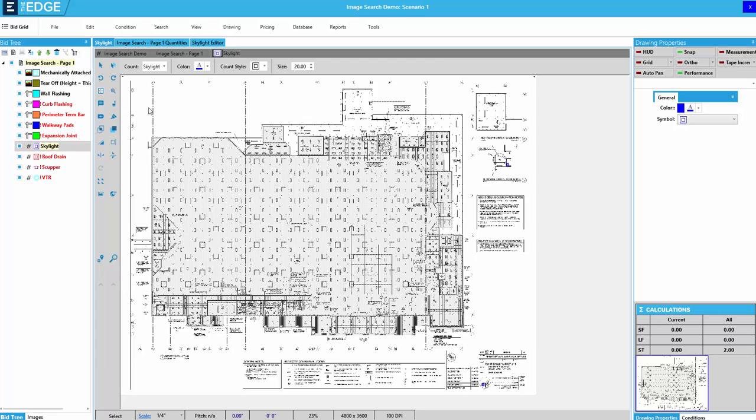As you can see here, I have an image with a lot of similar shapes to count in a count condition. I might choose to run an image search on these shapes to count most of them all at the same time. Let me show you what I mean.